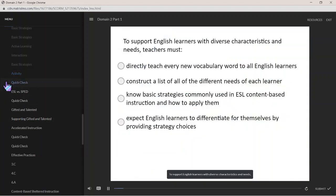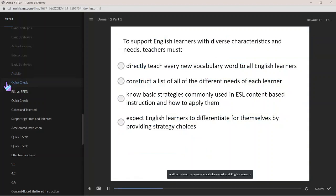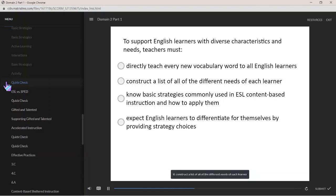To support English learners with diverse characteristics and needs, teachers must: A. directly teach every new vocabulary word to all English learners; B. construct a list of all the different needs of each learner; C. know basic strategies commonly used in ESL content-based instruction and how to apply them.